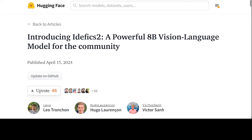Idefics2 is a general multimodal model that takes as input arbitrary sequences of text and images and generates text responses. It can answer questions about images, describe visual content, create stories grounded in multiple images, extract information from documents, and perform basic arithmetic operations. Idefics2 improves upon idefics1 with 8 billion parameters and the license is Apache 2.0, which is a very open license, and it has enhanced OCR optical character recognition capabilities. Idefics2 is a strong foundation for the community working on multimodality.